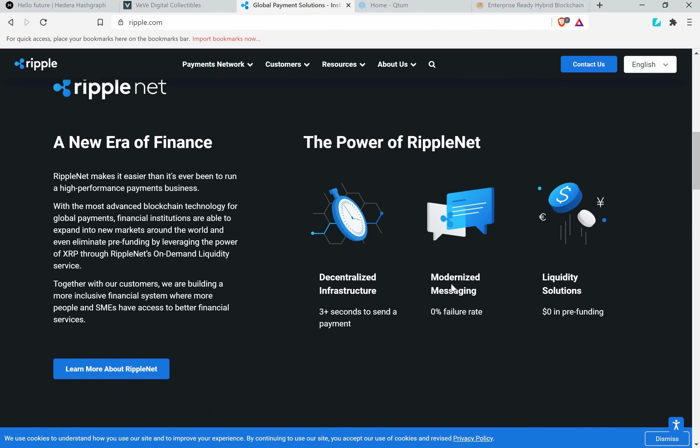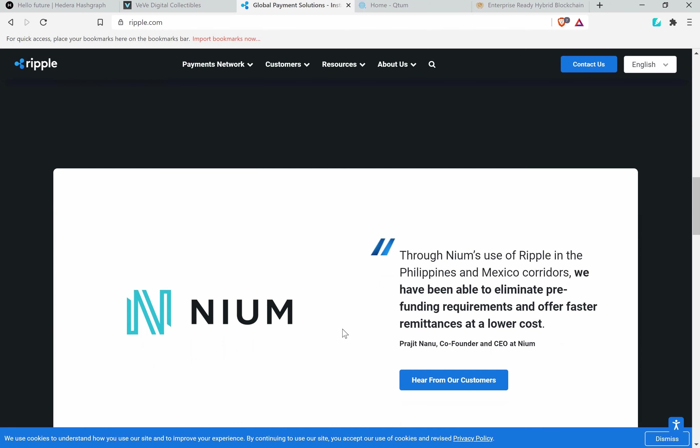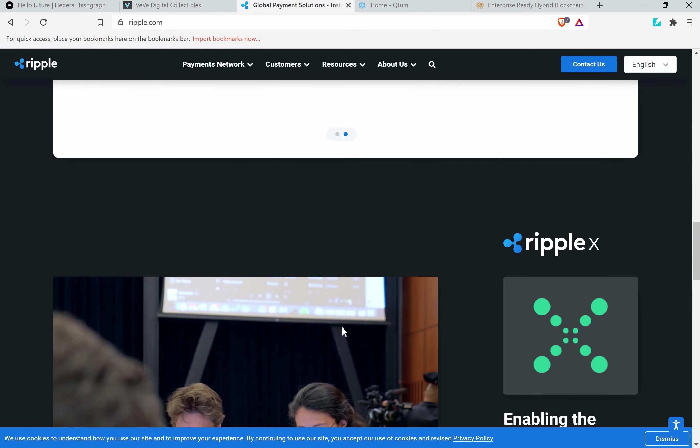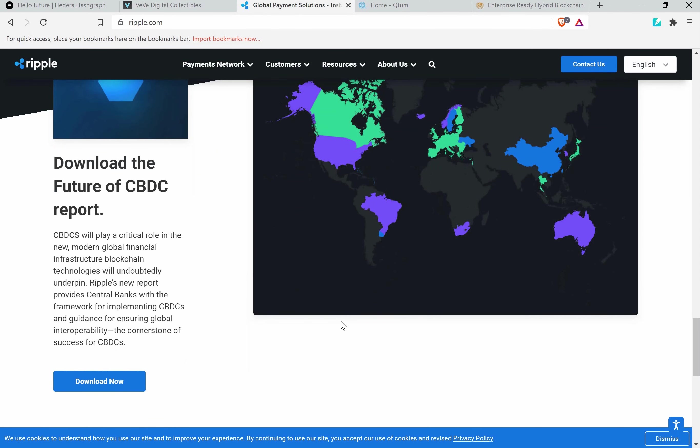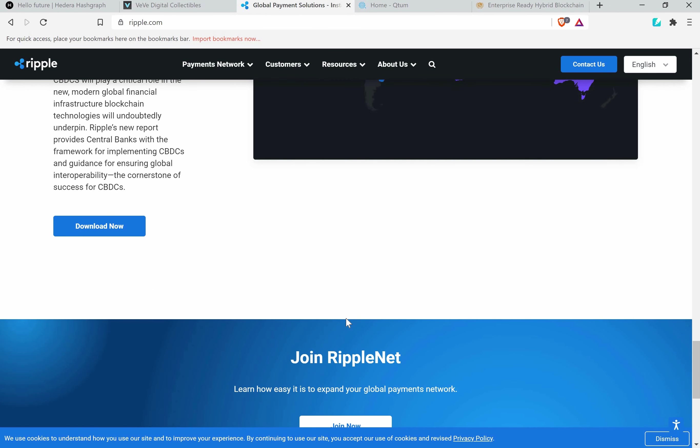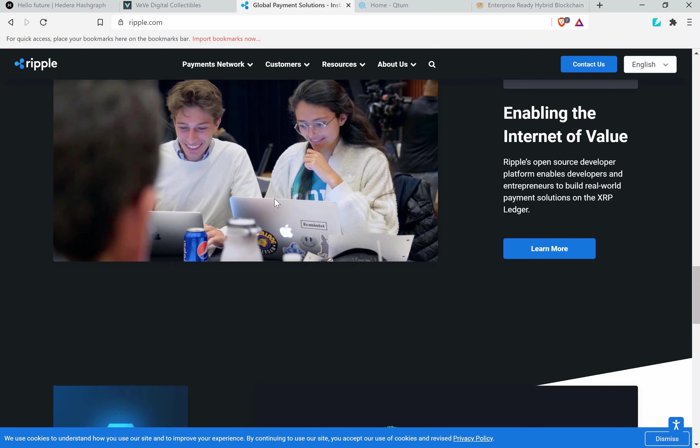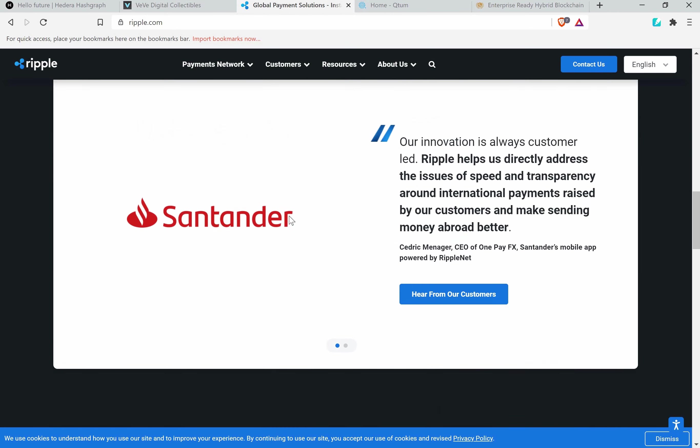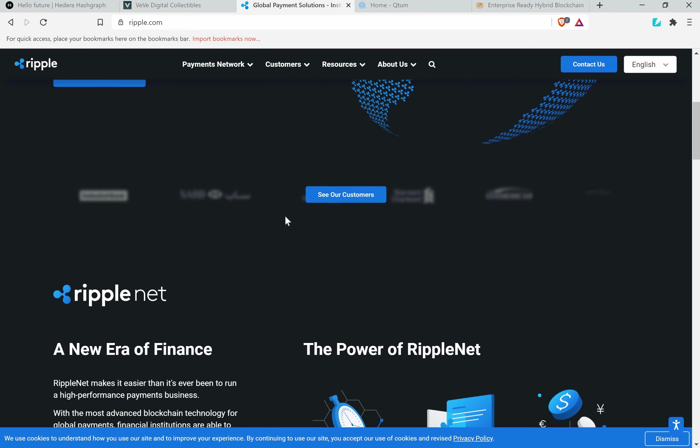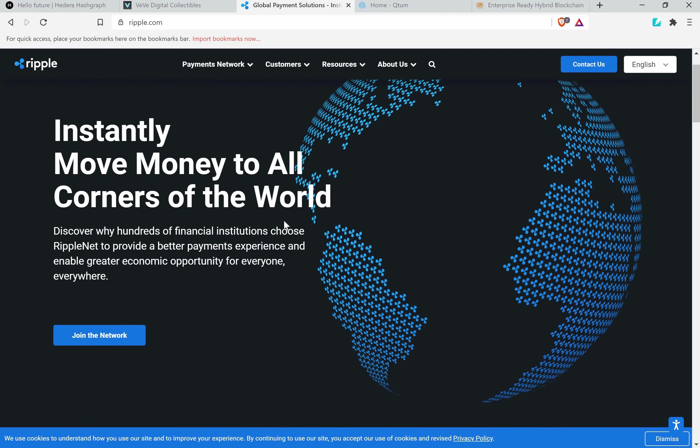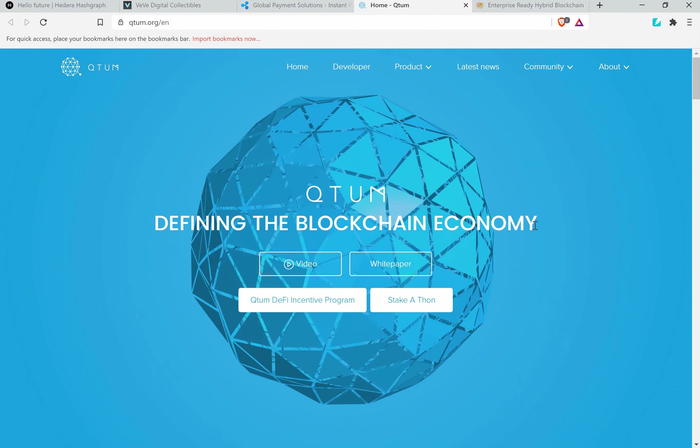Here you can see some of the banks that it's partnered with: Santander, Lulu Exchange, American Express - it's huge. Three seconds to send the payment, zero percent failure rate, zero dollars in pre-funding. One of the most amazing things that Ripple has is the deep liquidity. Any bank can access the liquidity without having to do anything and instantly move money to all corners of the world.